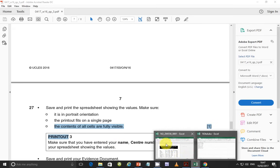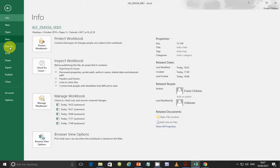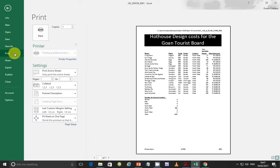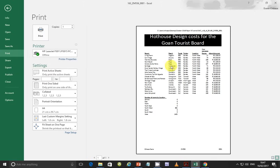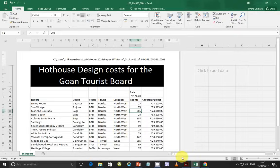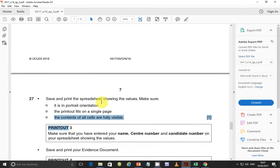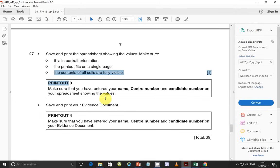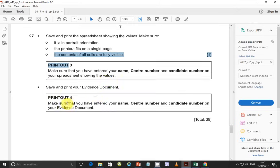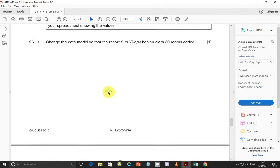Preview it and you'll see that all the properties are fully visible. Next, save and print your evidence document. Make sure that you have entered your name, center number, and candidate number, and go ahead and print your evidence document.